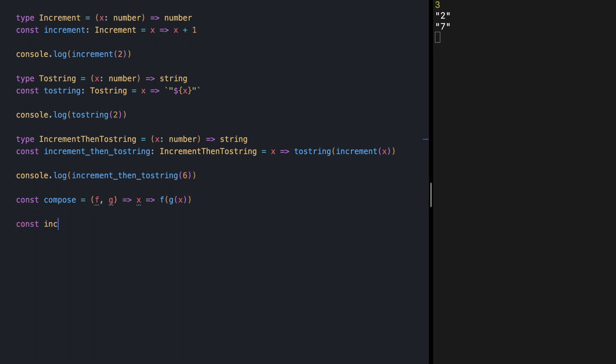Let's define our incrementThenToString. Let's call this one two just to not have a conflict. And let's use our compose function this time, increment and toString.